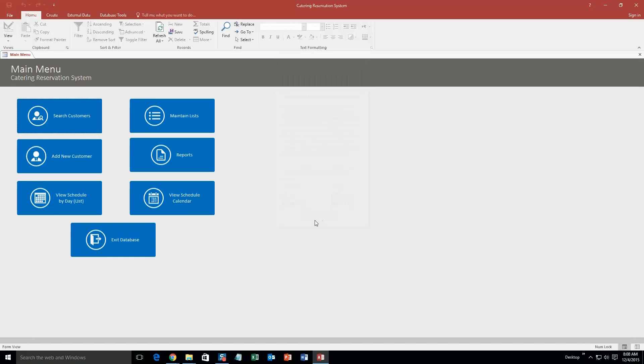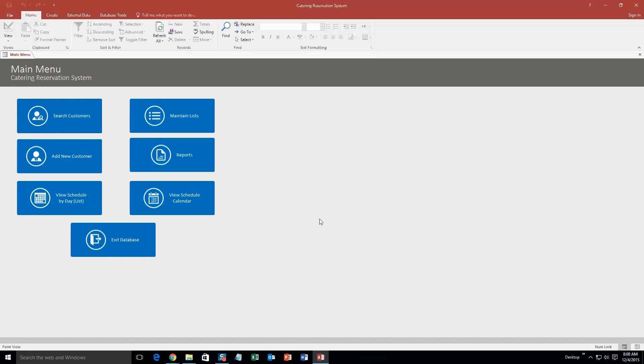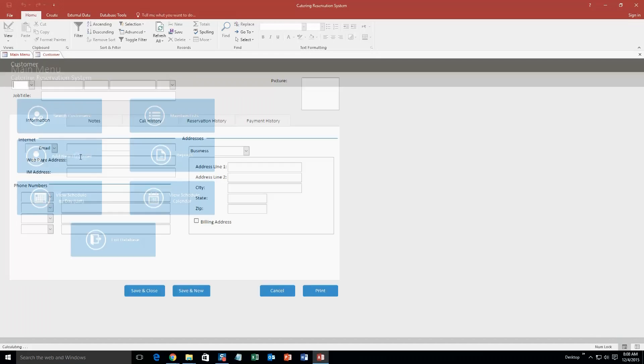So what this database template really would be good for is obviously a catering reservation company. However, the way Winning Solutions Inc. works is that if you want to customize this database template to maybe make it into a different company, we can definitely do that. So if you like this database template but you don't want to use it for your catering company, we can definitely customize it to make it compatible for any company that you have. So we are going to start this demonstration off by adding a new customer.